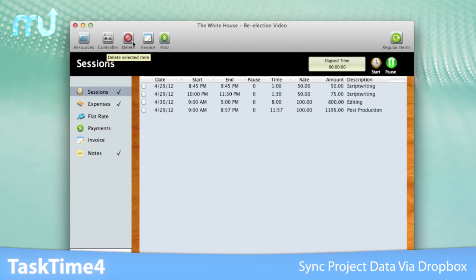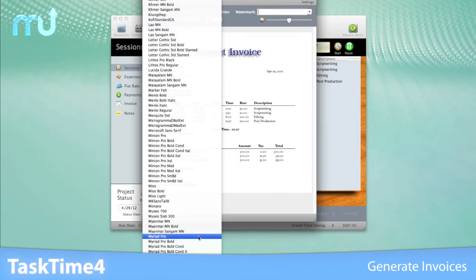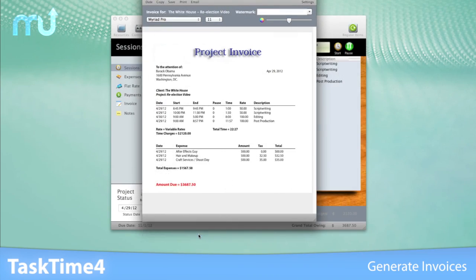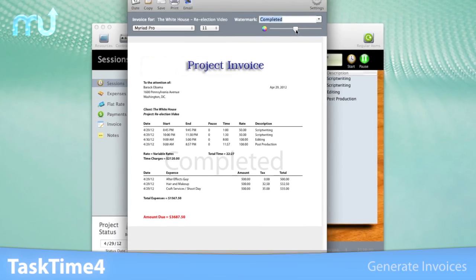When a job is done, create clear, attractive, customized invoices that can be emailed, printed, and saved to disk.